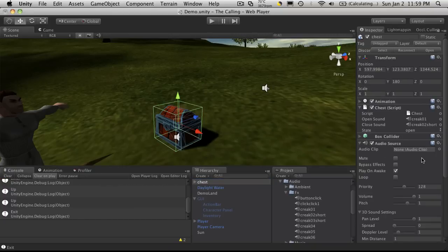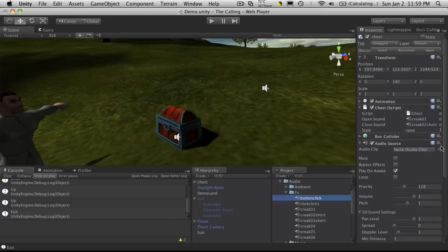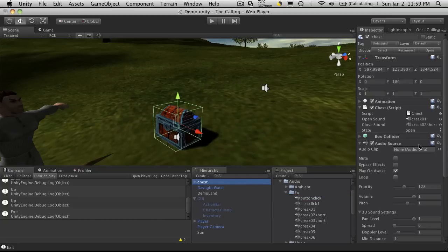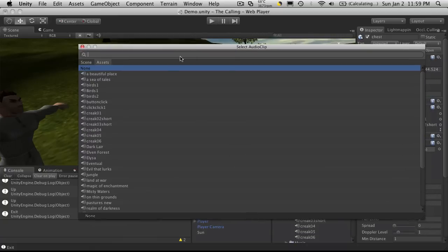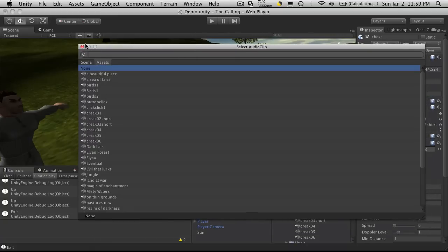Now if we only had one sound that we actually wanted to play, we could actually take that sound and drag it on, or we could click the little button over here and just search through all of our different audio sounds that I have.